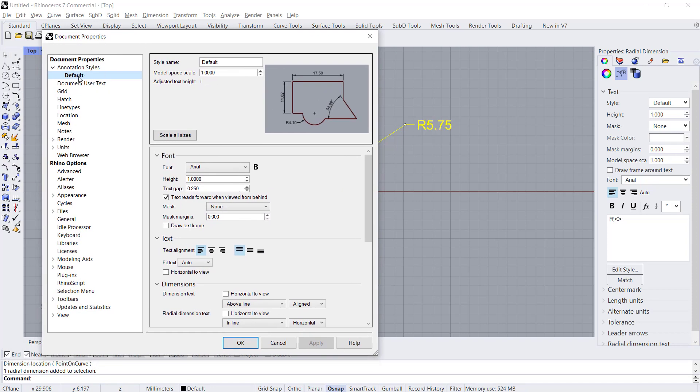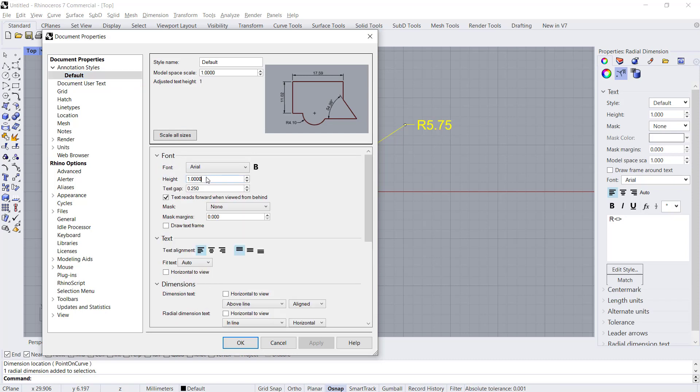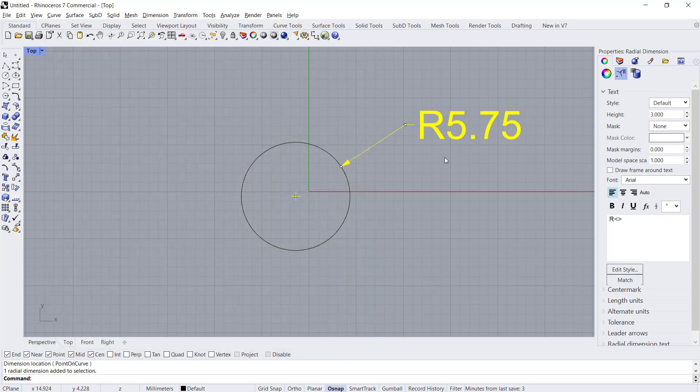Use defaults and to edit dimension size you can click in here in Font. Change height like into three, apply, okay. Now dimension will be automatically change the size.